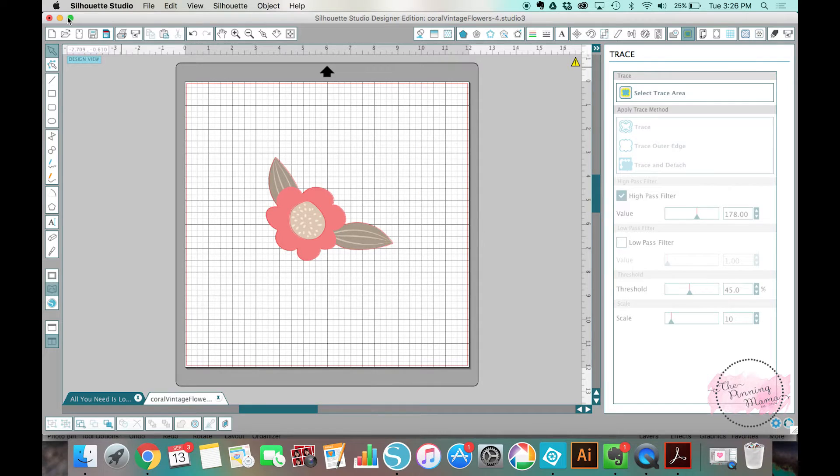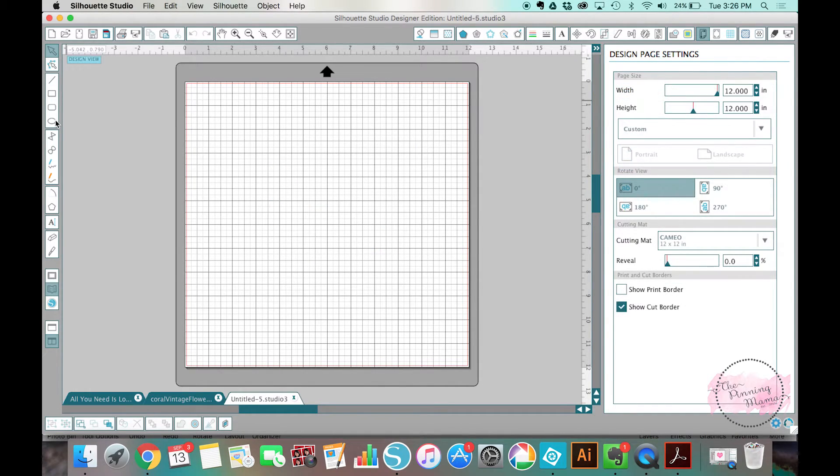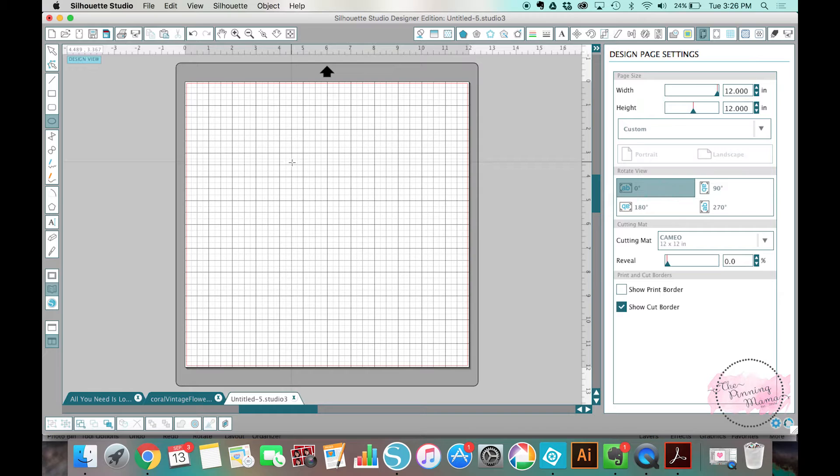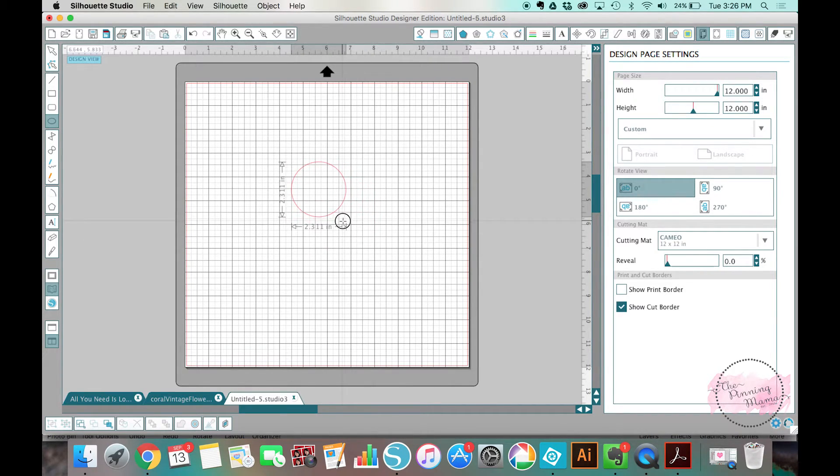So what I could do is say I want to make a cupcake topper. I might make like a two inch, two and a half inch round cupcake topper.